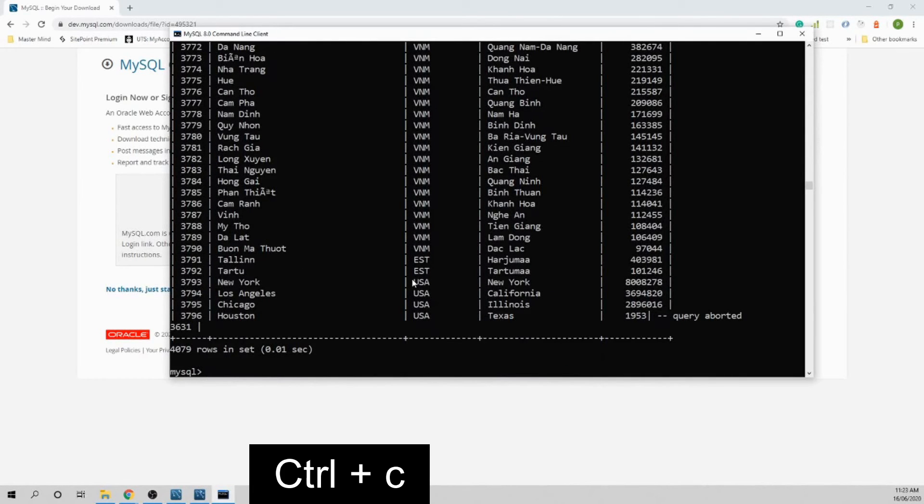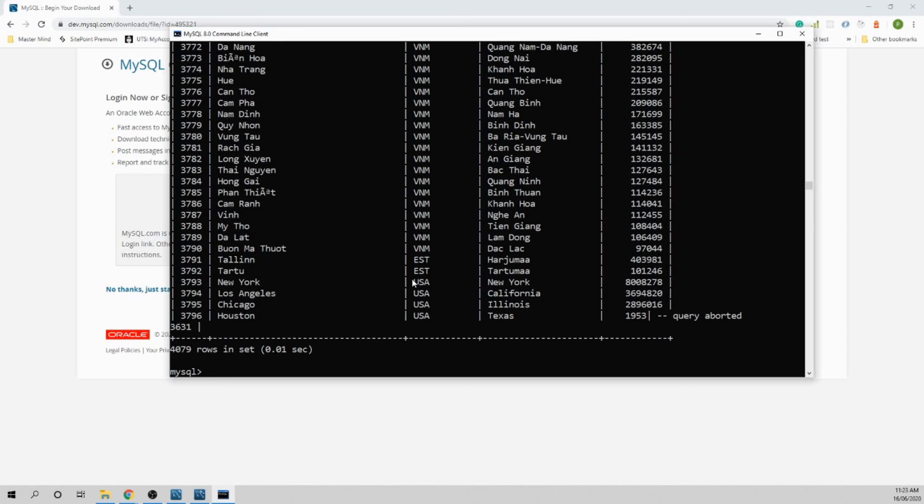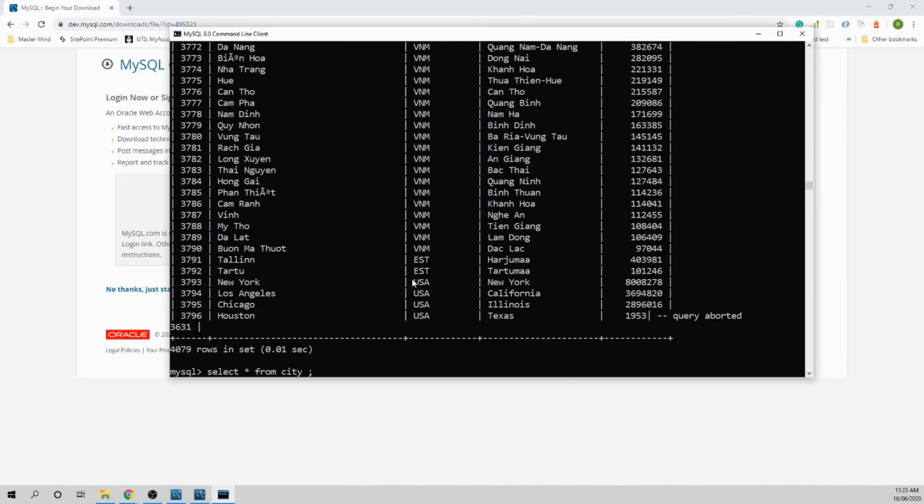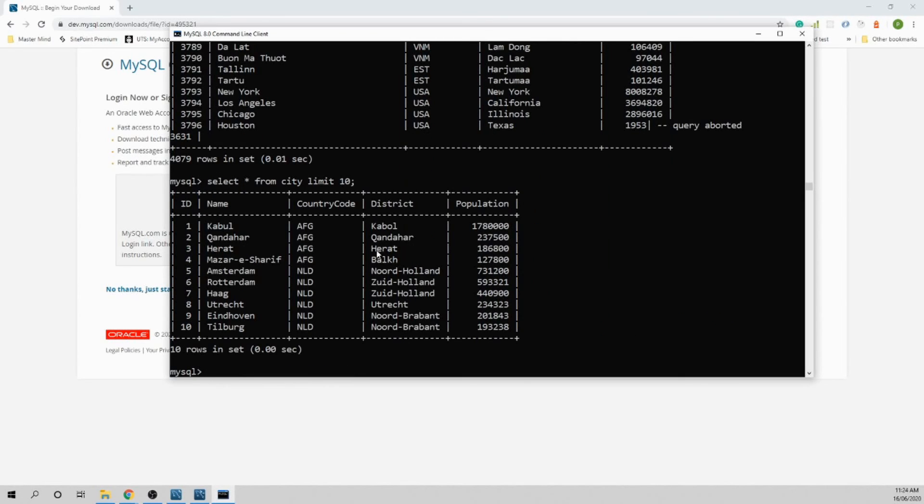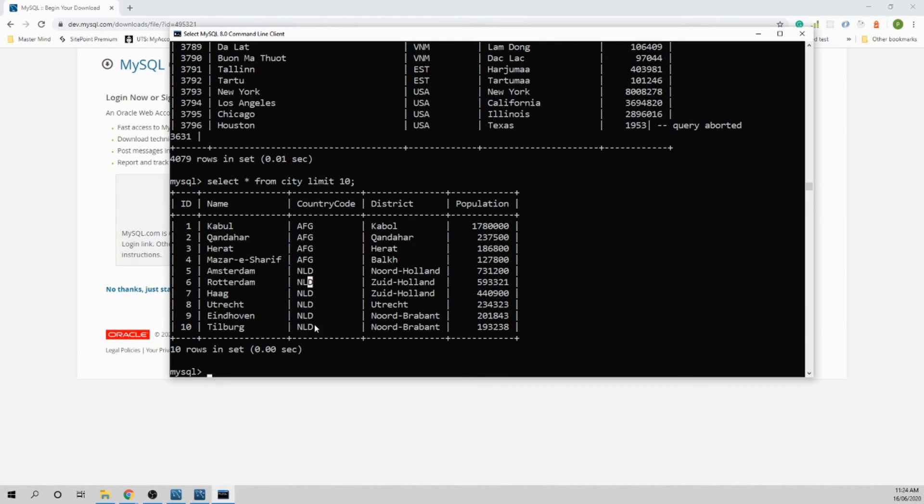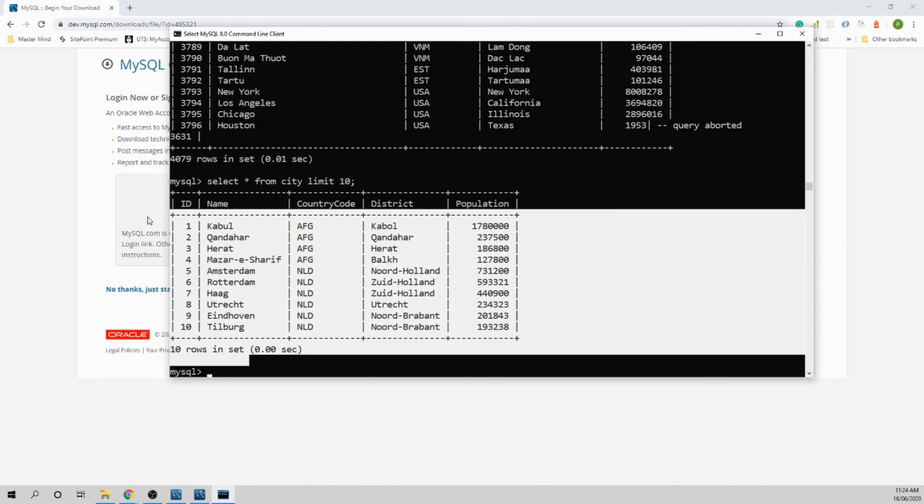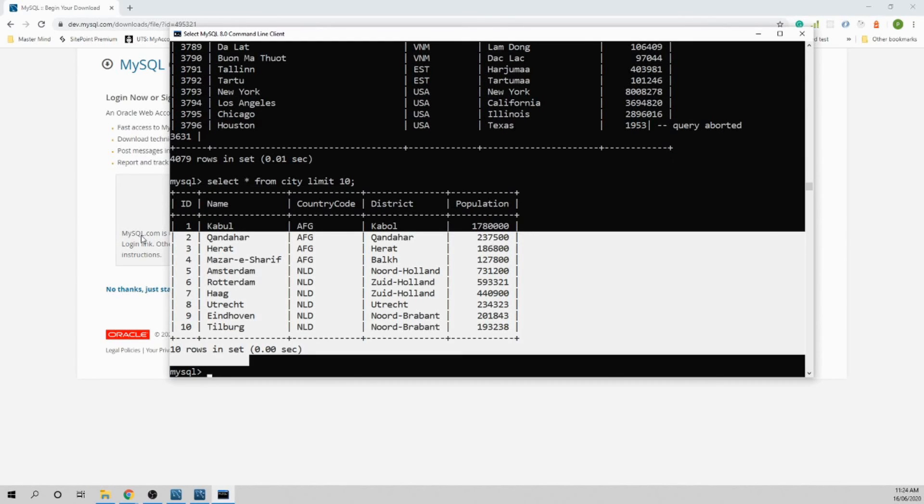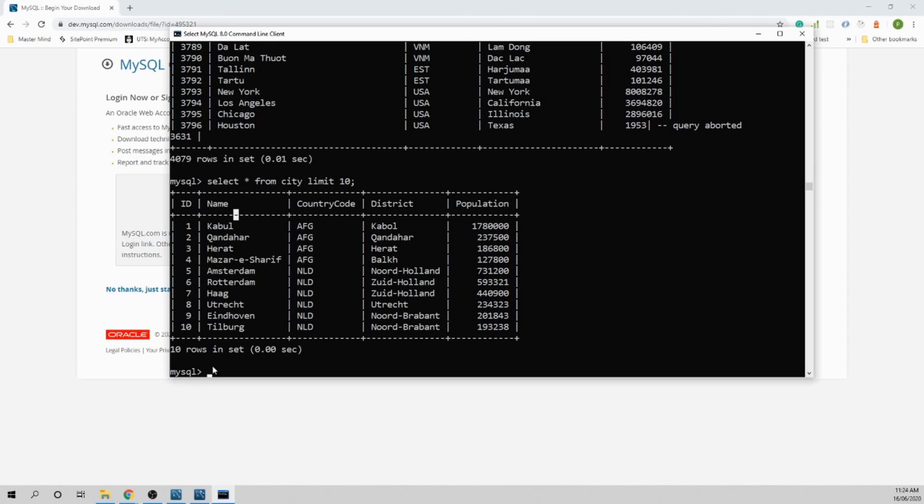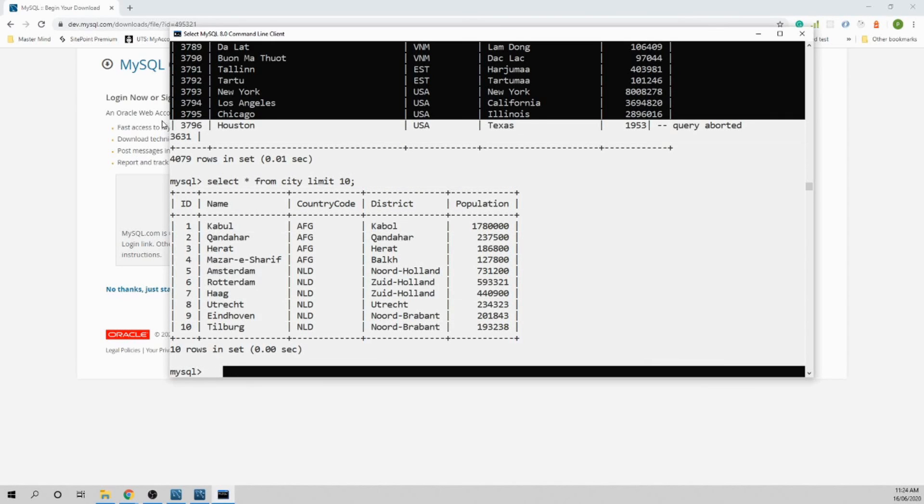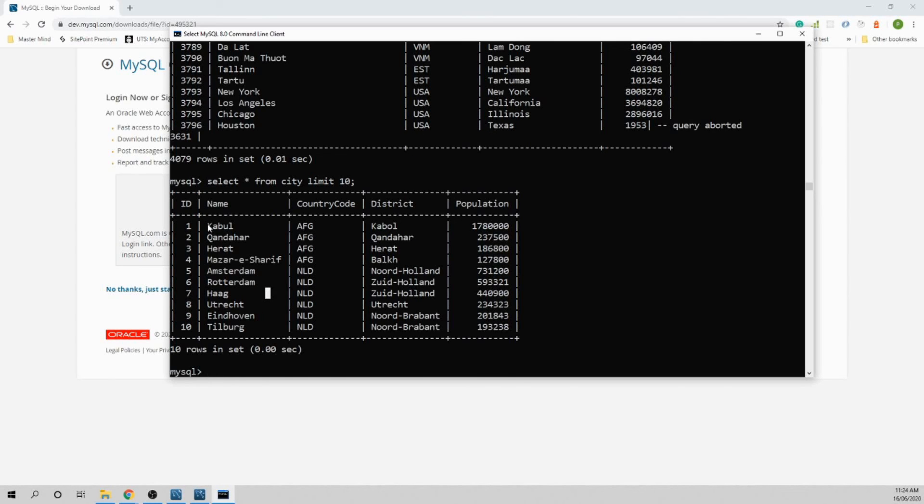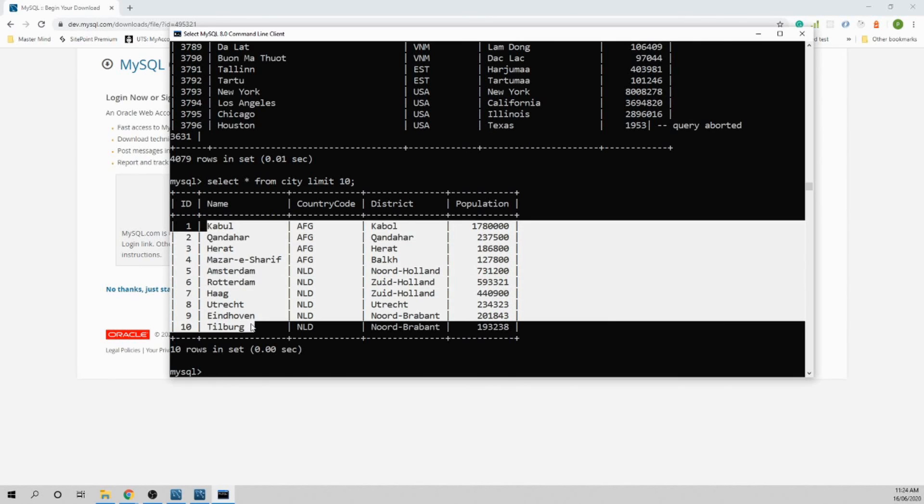Let's select only 10 cities. 'Select everything from city limit 10' - you can get 10 cities. This is how you can use command line client to access your database. If you really want to become pro in MySQL, I recommend using command line client more often than using Workbench. As a beginner, of course you want to use Workbench to familiarize yourself, but you definitely need to do this in the future.